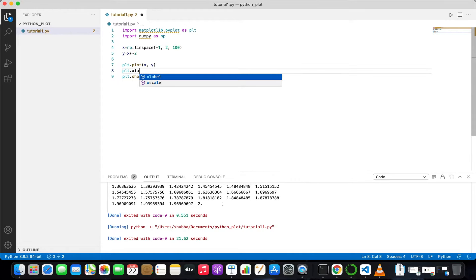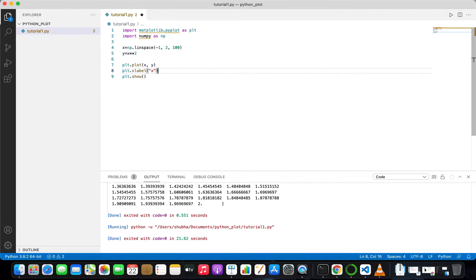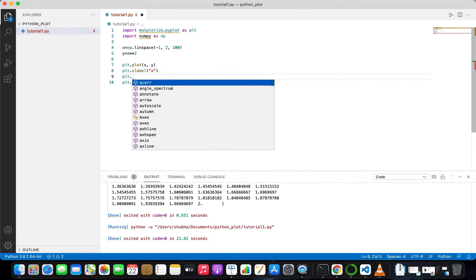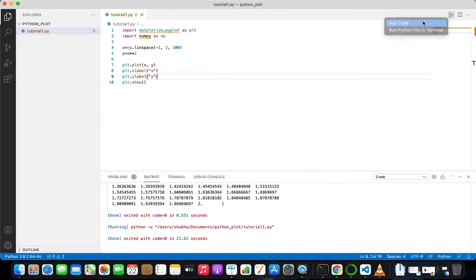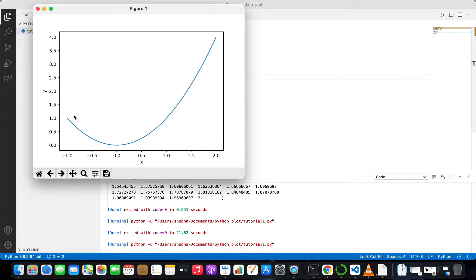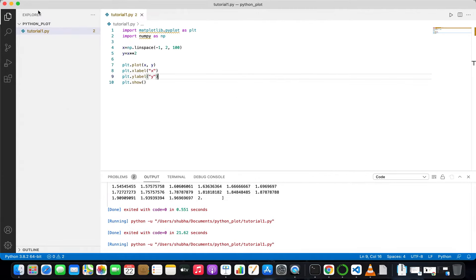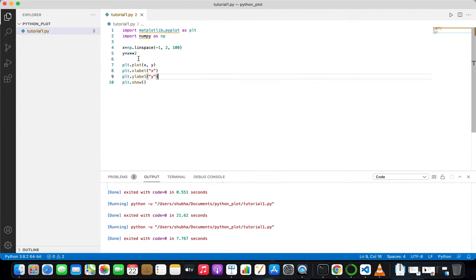To add axis labels, write plt.xlabel('x') and plt.ylabel('y'). Now save it and run it. You can see that x and y labels now appear on the axes.